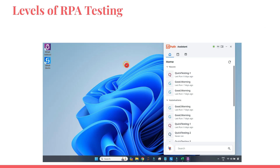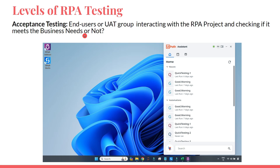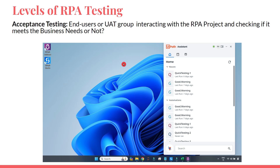The last term is acceptance testing. You have built the project and hand it over to the business. From the client side, a group of people will test your automation and say either it is meeting the expected behavior and business needs, or give feedback — 'the bot is doing it in a different way, you have to change the logic.' Based on that feedback you modify your RPA project and give it back for another round of acceptance testing. When the end user accepts it, then you move it to production.